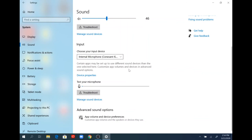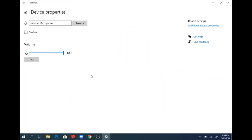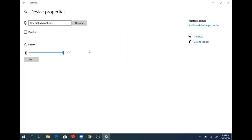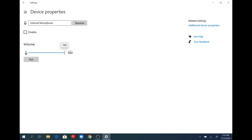If I click on device properties, that shows the other properties of the internal microphone that's connected and how to set the volume levels and test them. By moving this slider bar back and forth, you're adjusting your microphone volume.